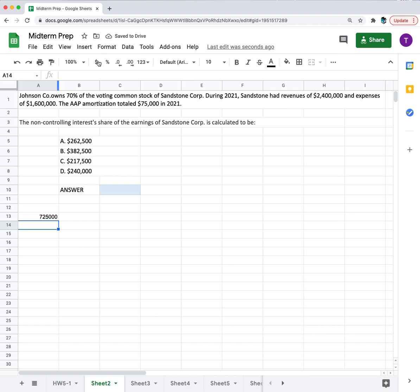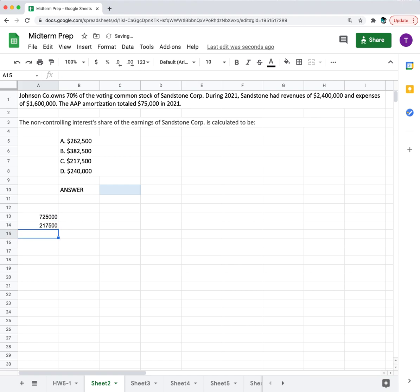Then if Johnson Company owns 70%, then 30% must belong to the NCI. We can take that times 0.3 and we get $217,500, or C is the answer here.